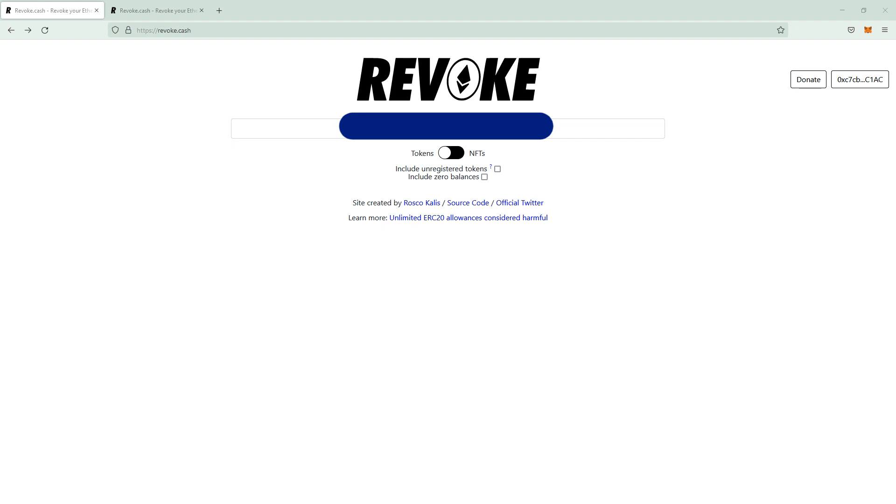Hey NFT community, we meet back with another video and today we want to take a look at revoke.cash. Before we do, please bookmark revoke.cash because there are some scams out there that are imitating this site.